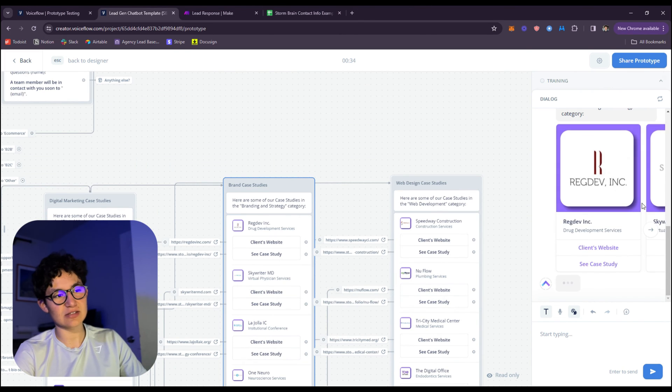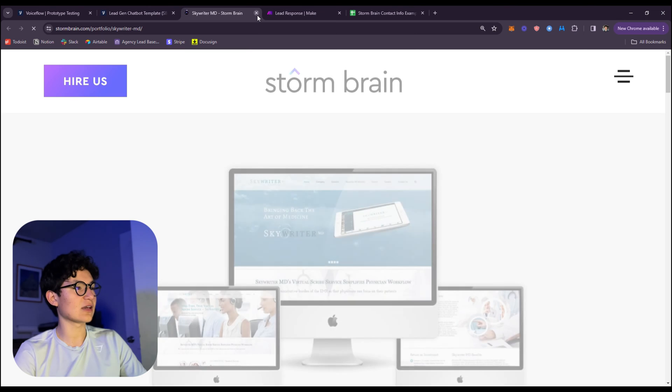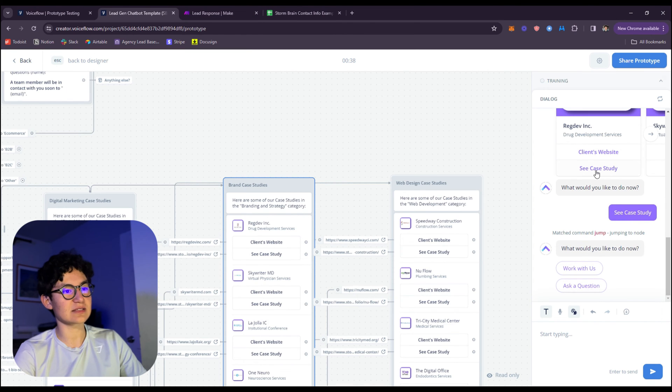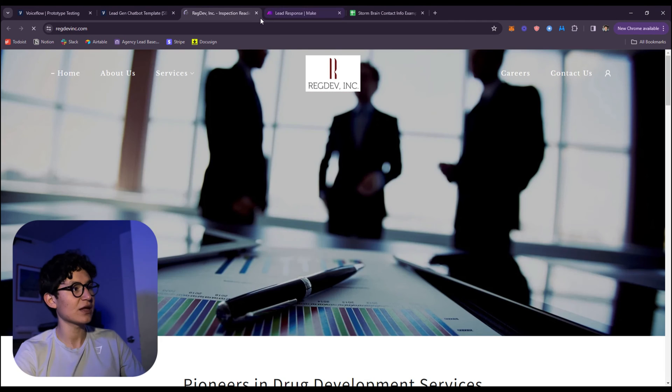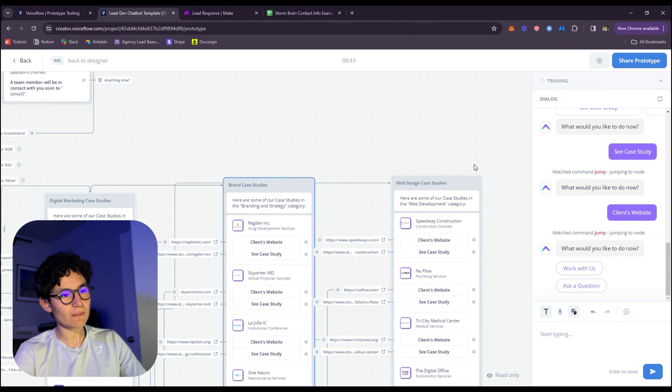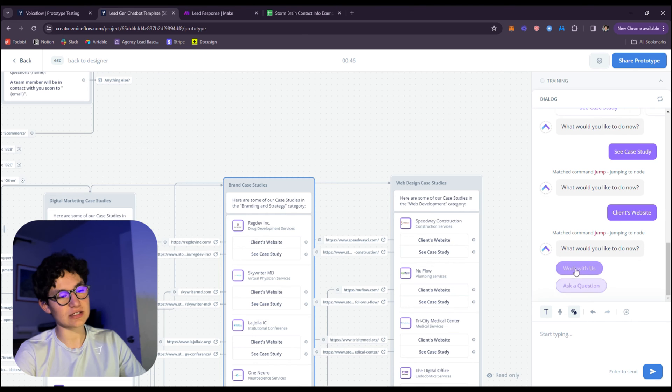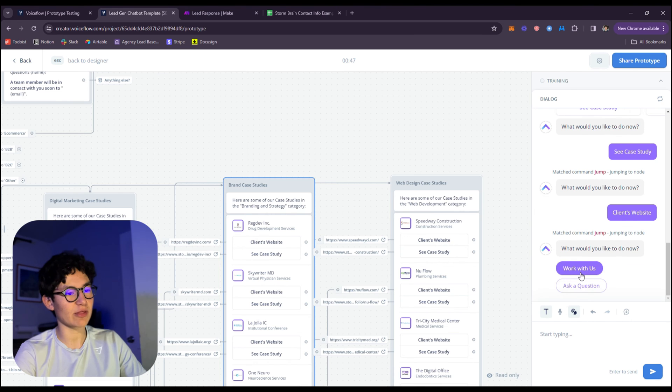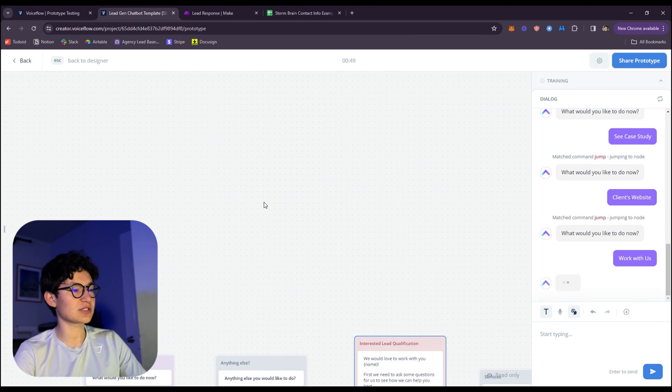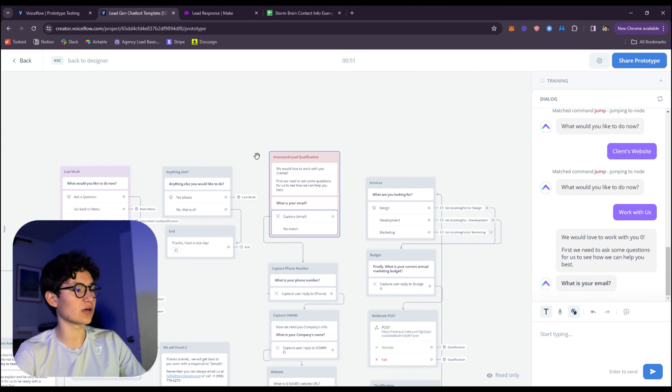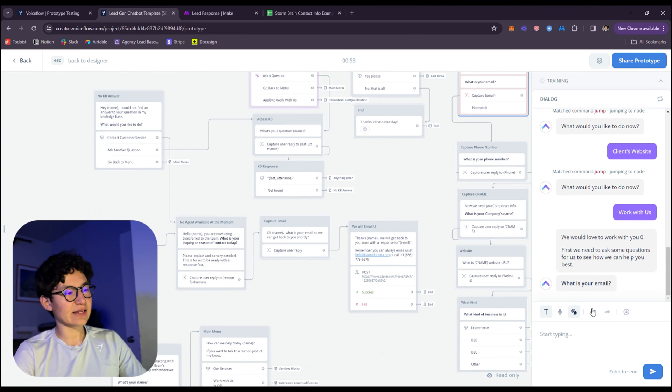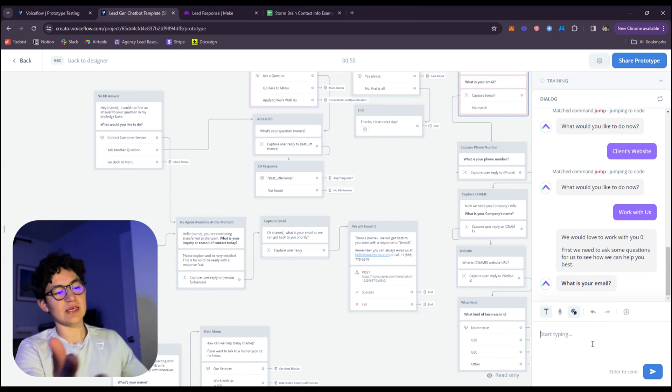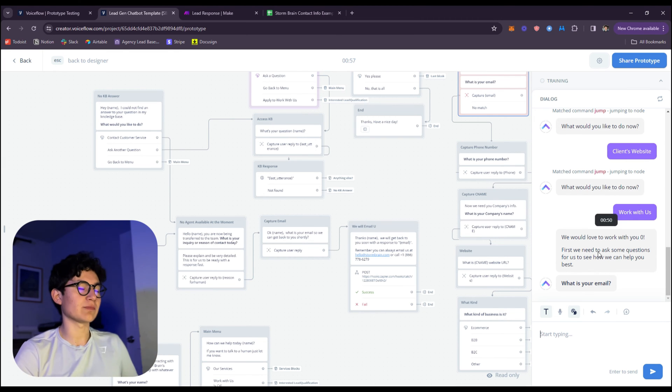I want to see more case studies. Sure. It's going to go to case studies, and here are the case studies. As you can see, they can go to the website, they can see case studies, see client's website, whatever they want to do. What would you want to do now? Ask a question or work with us. If they want to ask a question, they will just be led to an AI that answers questions.